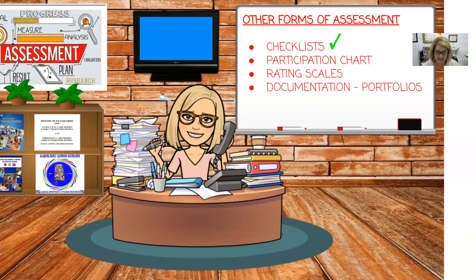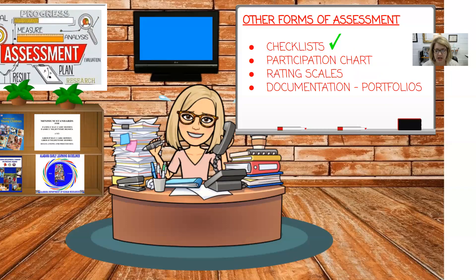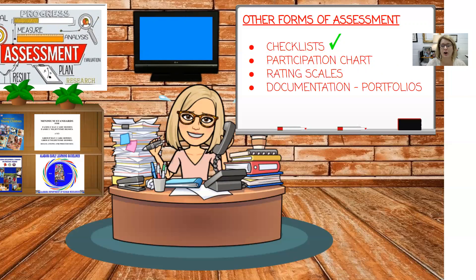Another form of assessment is the checklist, designed to record the presence or absence of a specific trait or behavior. A participation chart can be developed to gain information on specific aspects of children's behaviors, like helping you determine a child's activity preference during self-selected play. You may watch whether they go to the dramatic play area, the writing area, or the listening area, and check off how many times over the course of a week they visit each one to see what their interests are.